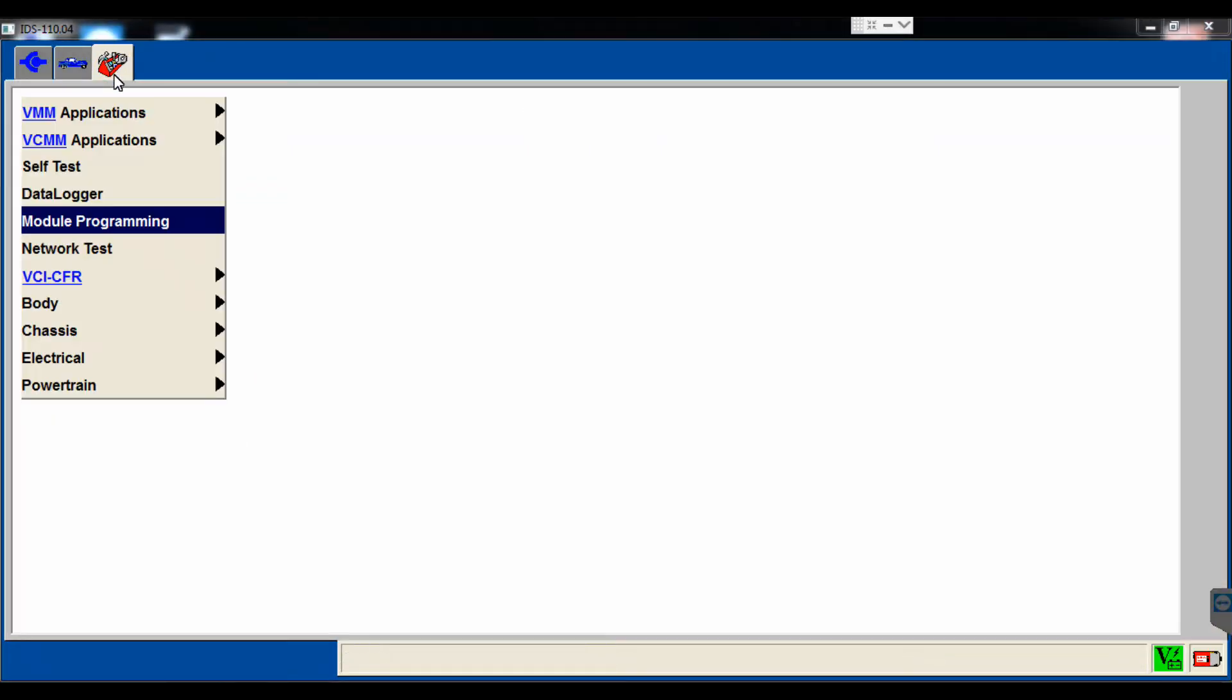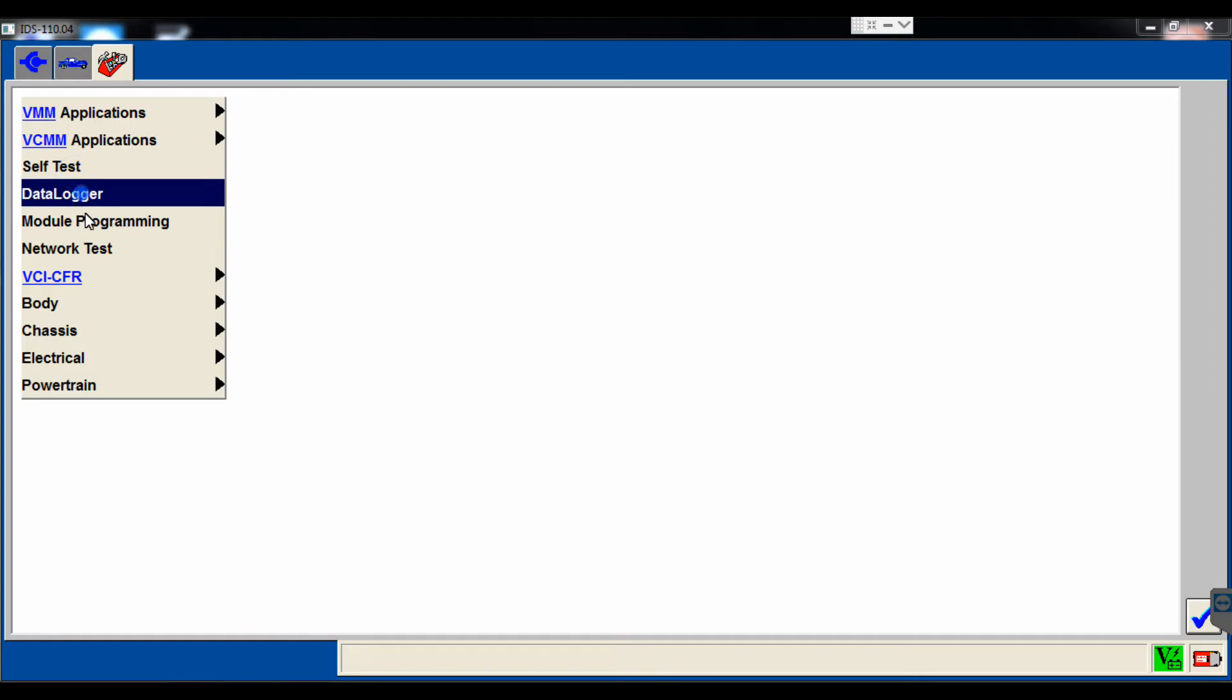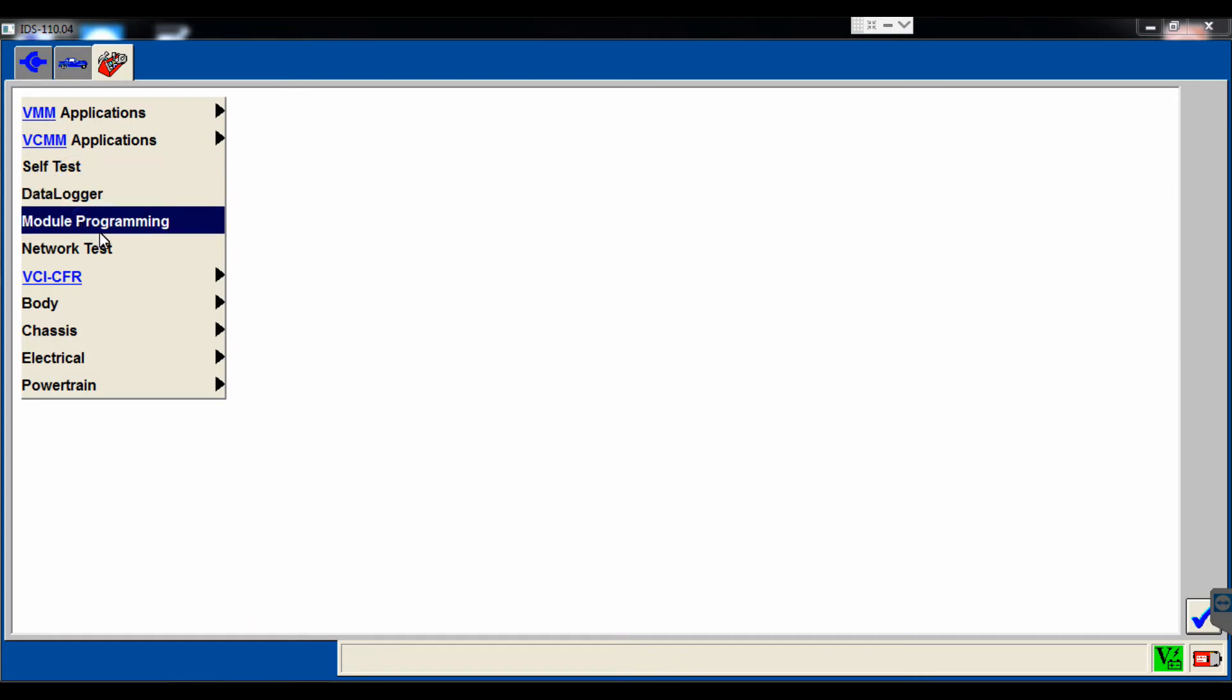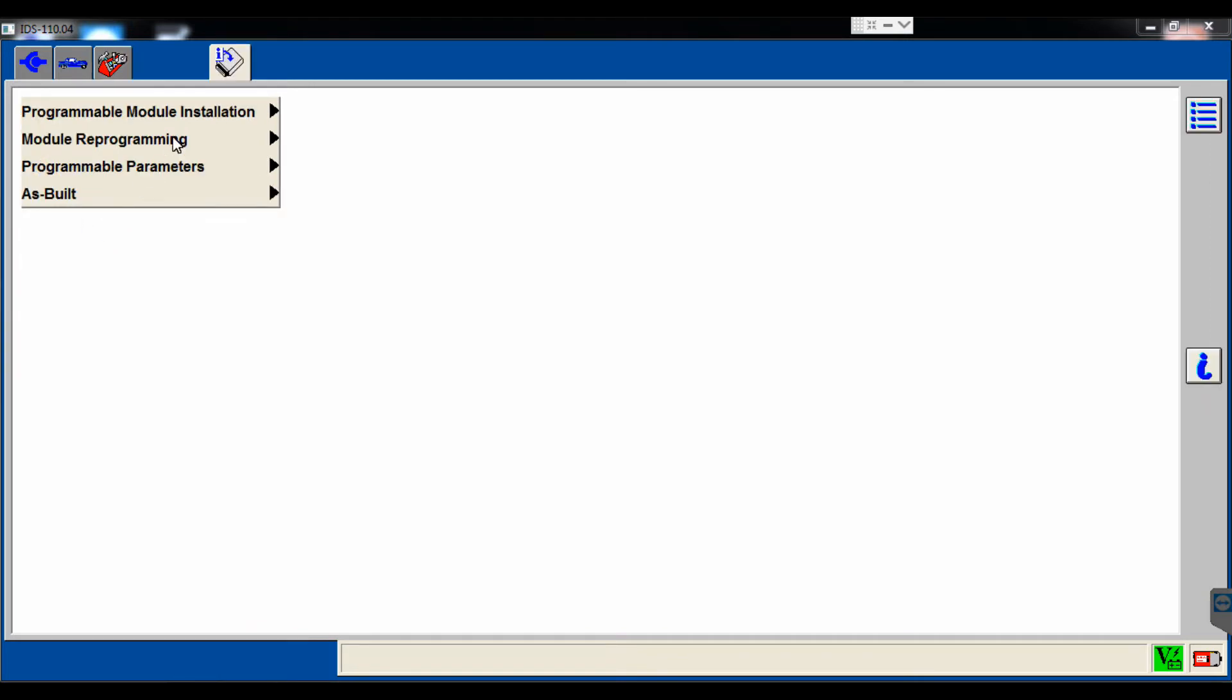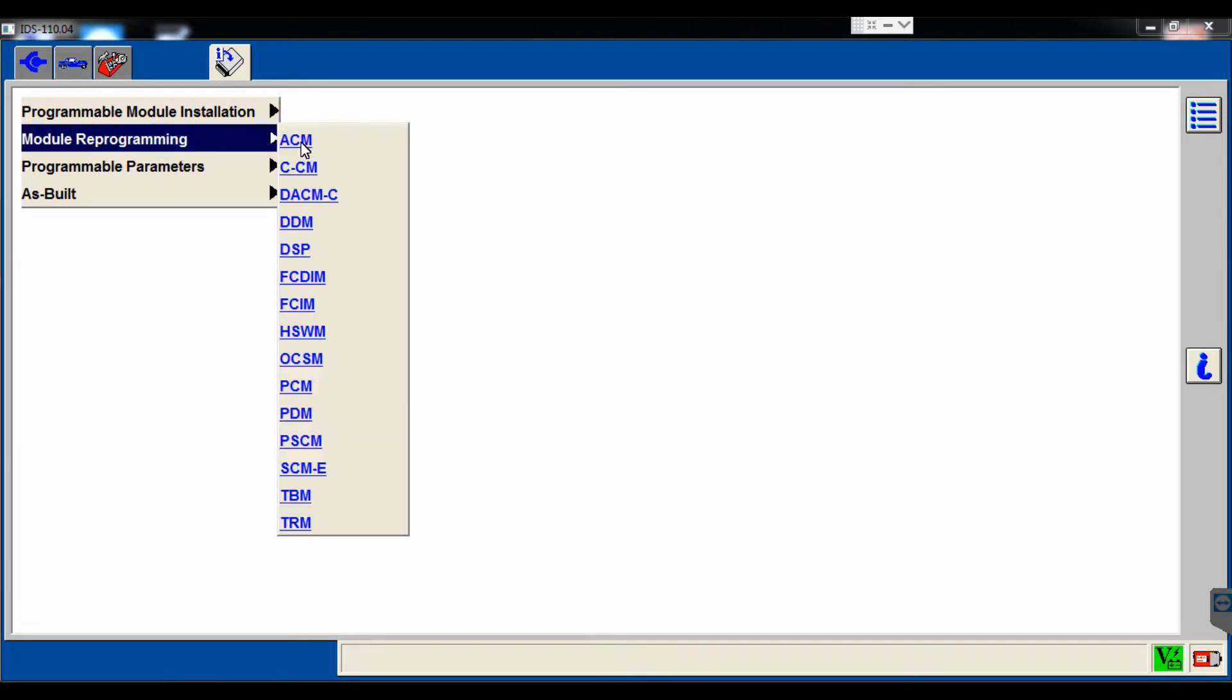After we go down our toolbox there and identify the vehicle, we're going to select module programming. From there, we have a couple options. You'll see module reprogramming, which is normally what you would select, but you'll notice the restraint control module is not listed there correctly.